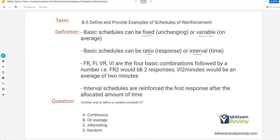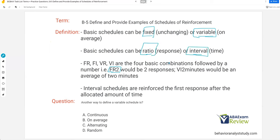Once you have your basic combination, you need to specify. So if I have an FR2, I'm specifying a fixed unchanging amount of responses — ratio of two — every two responses will be reinforced. If I have a VI two minutes, I have a variable on-average amount of time of two minutes to reinforce. It's important to remember that interval schedules reinforce the first response after the allocated amount of time. If you're ever confused, just break it down: start with fixed or variable, then think about responses or time, then combine.